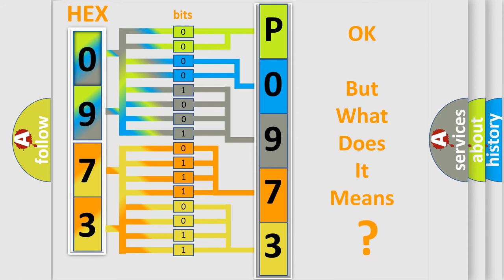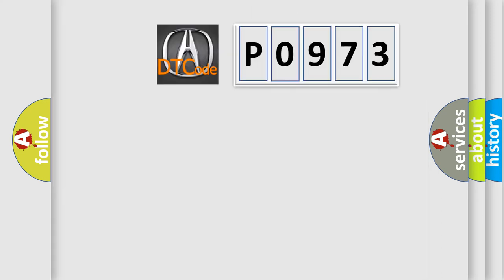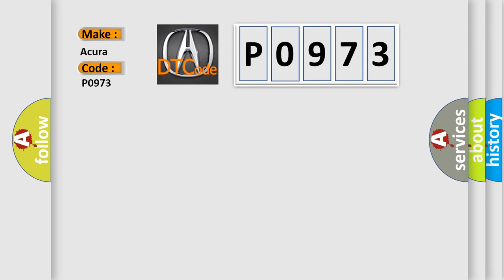The number itself does not make sense to us if we cannot assign information about what it actually expresses. So, what does the diagnostic trouble code P0973 interpret specifically for car manufacturers?